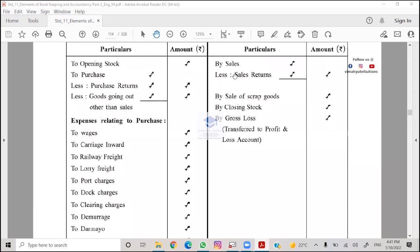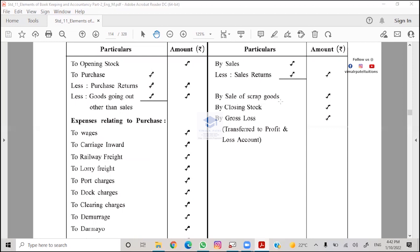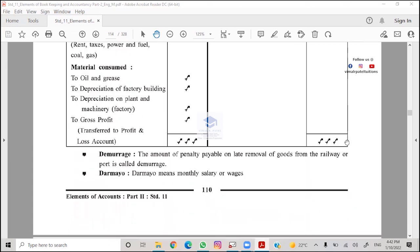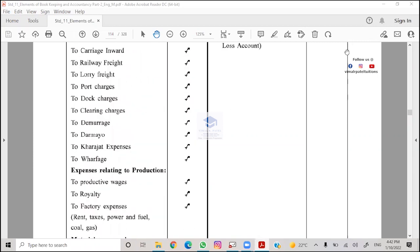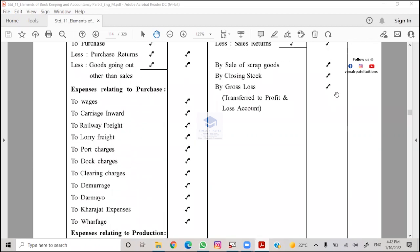Credit side: sales, sales turnover minus sales return. Sales return is return inward and purchase return is return outward. Sale of scrap - suppose 10,000 goods damaged, then closing stock at the end. The difference is called gross profit and it will be transferred to profit and loss account. If debit side is more, then it's gross loss.